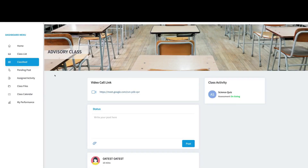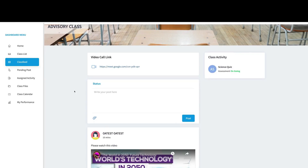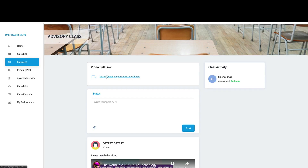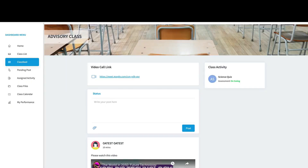So what can you do inside the class? Imagine this as your own private class. The teacher can post all the contents, lesson plans, and everything they want to share. For example, each class will have its own video call link — let's say a Google Meet link — and if you click it, it's going to open Google Meet right away. This is where you'll use video conference calls.